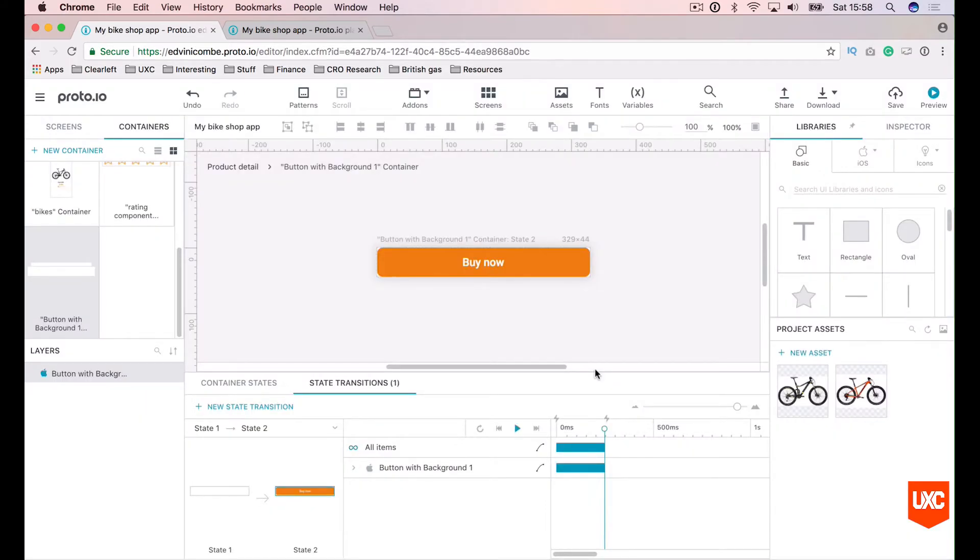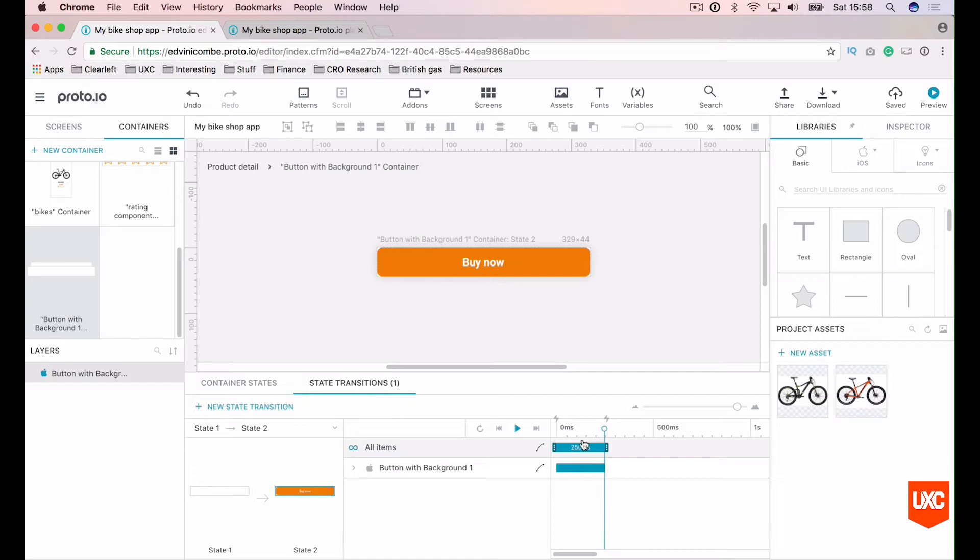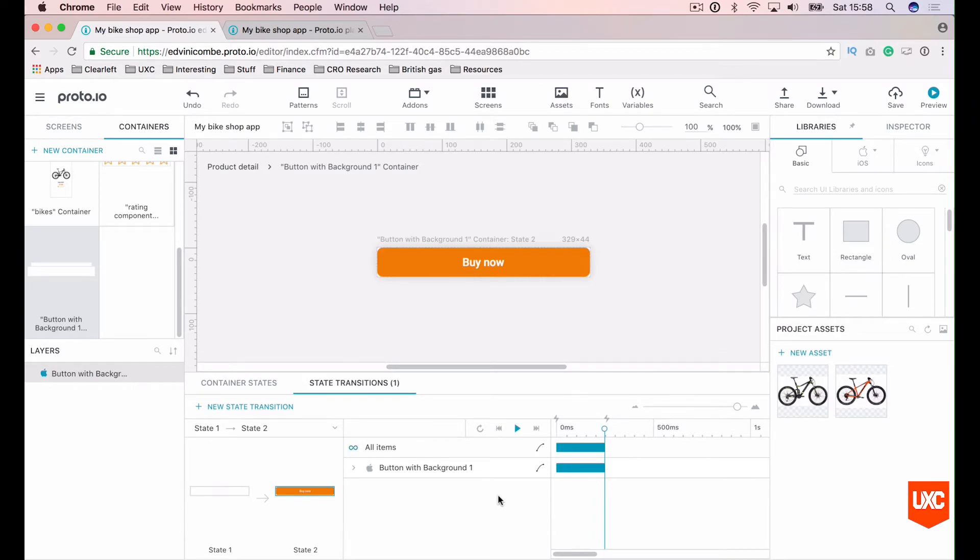Proto.io has automatically generated a smooth transition for us between these two states. You can play around with the state down here. You can play around with the timings and you can preview that and you can apply different transition effects and whatnot. But I think we'll just leave this for now. Just a simple ease in and ease out effect is all we need.